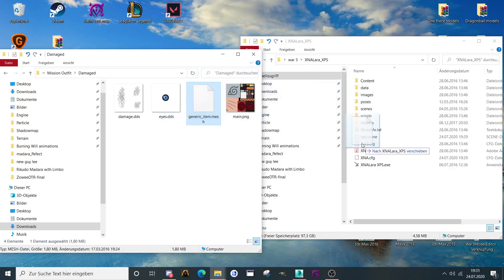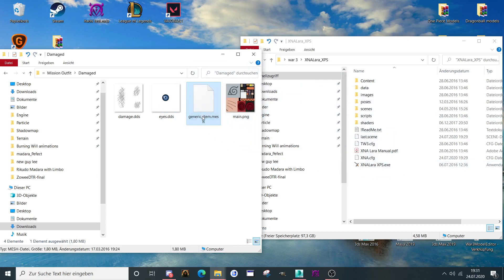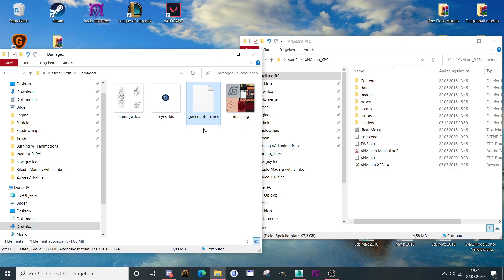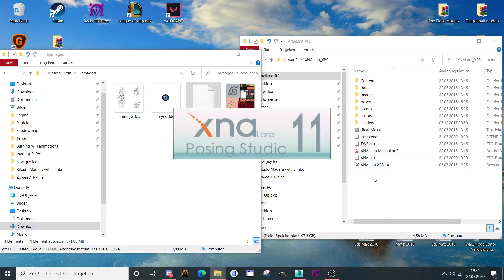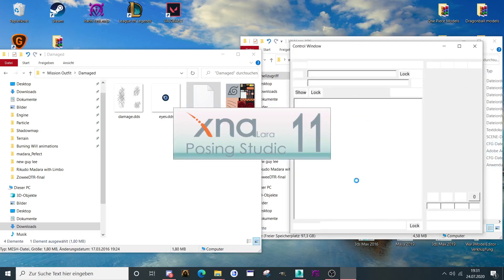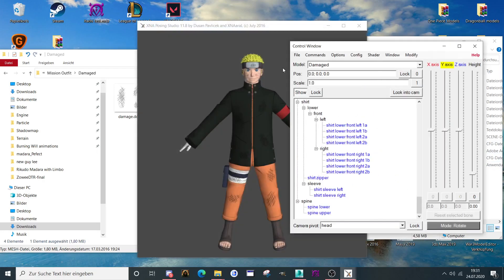First we are going to open the model. We have here the XPS generic item.mesh, then we are going to drag it over XNA Lara like that, over the program. Then the model will open.